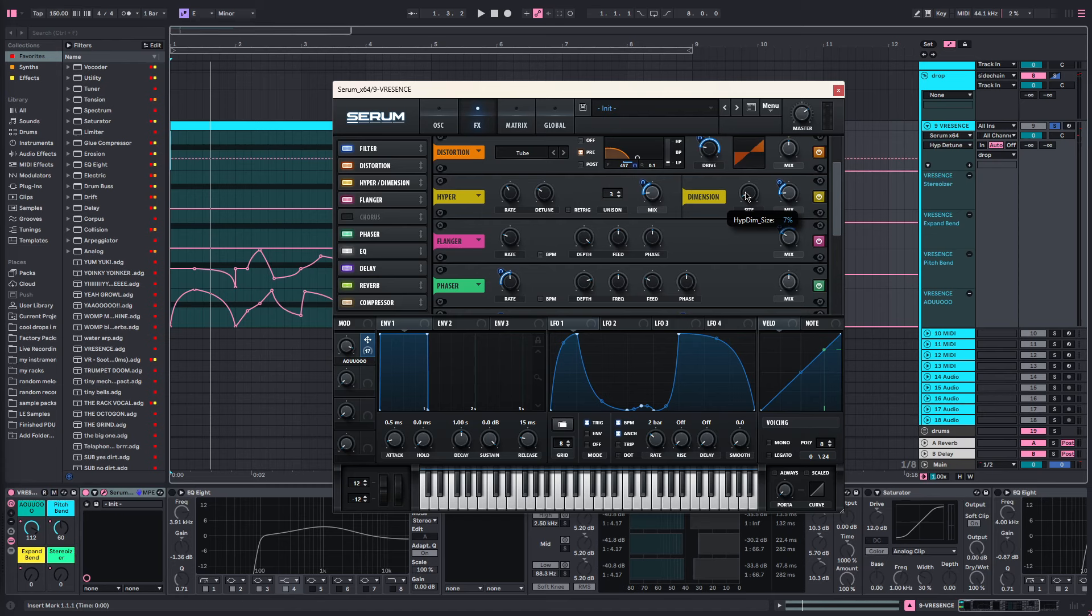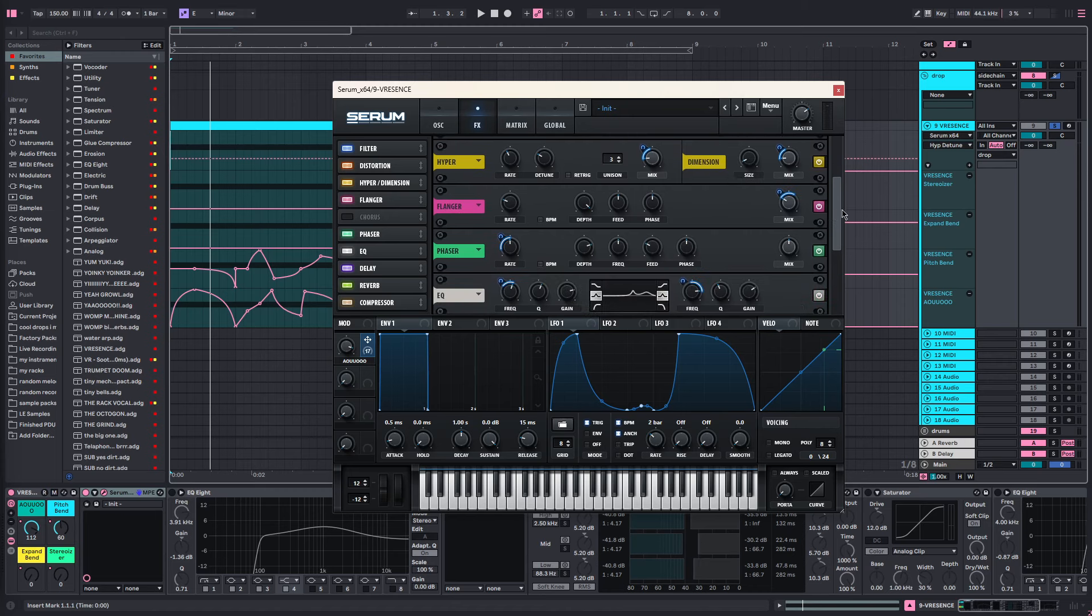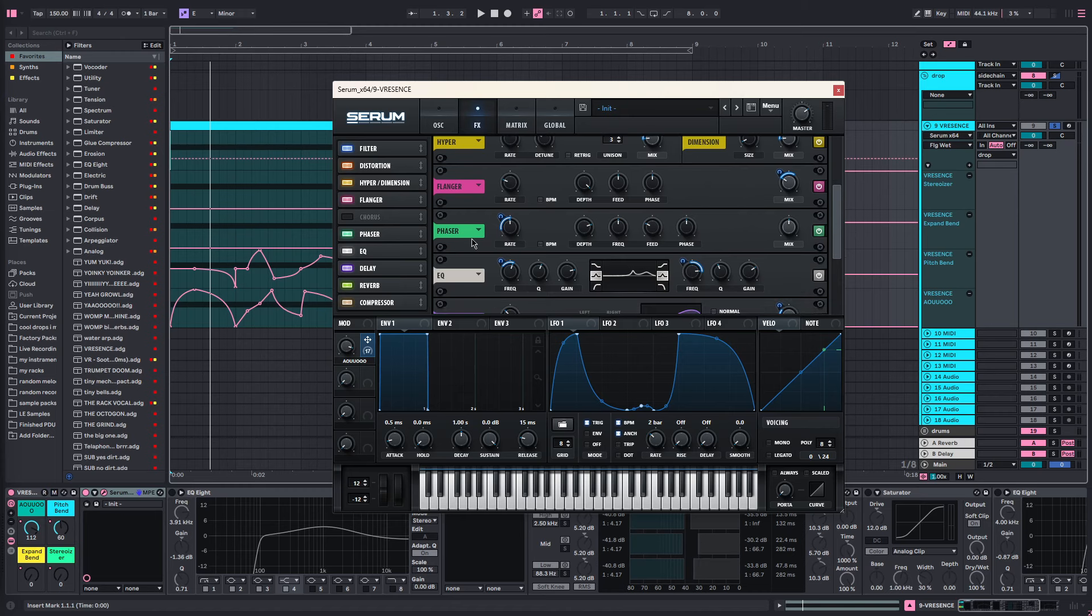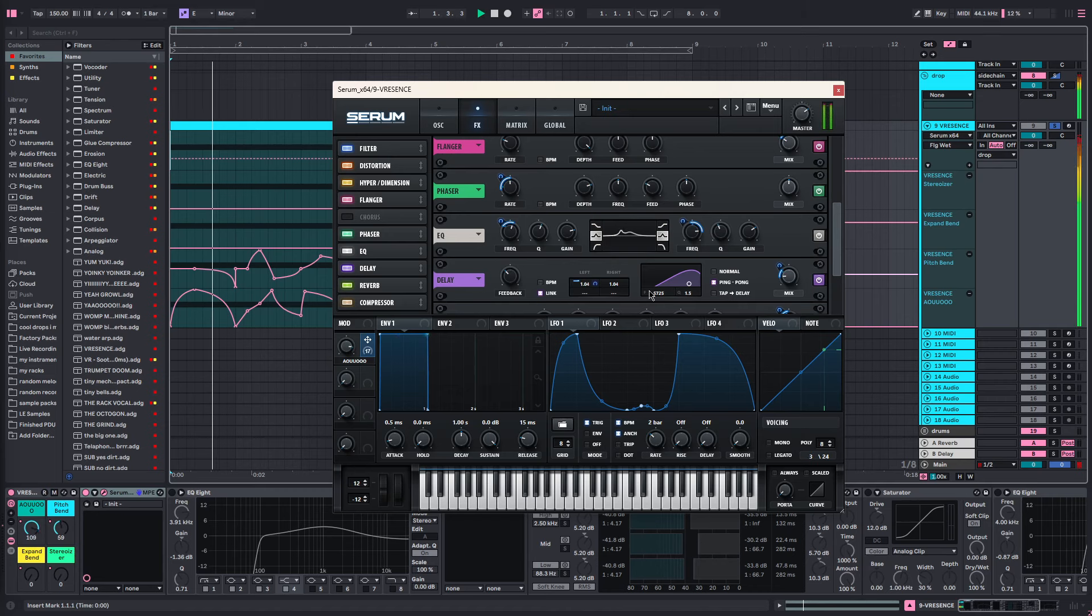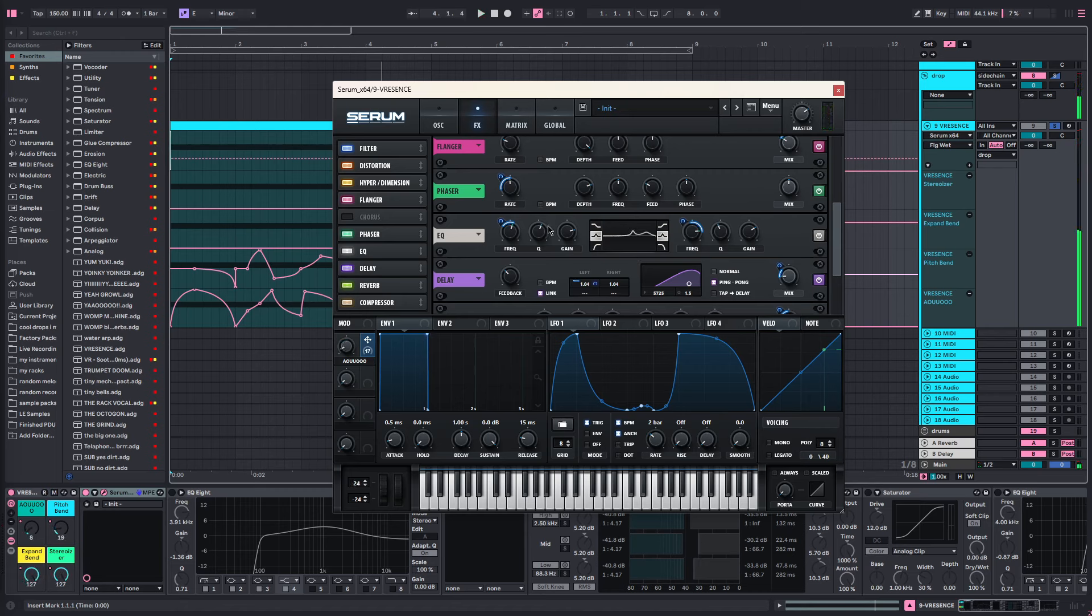The flanger is the default flanger, the mix is being automated. The phaser is being mucked about a bit, the rate's been automated and it's been hard set to 50. I think I turned the feedback down as well. The EQ we're getting all these extra vowel sounds out of this EQ. I've just set the Q and the gain to what I'd like and we're automating the frequency of both peaks here.